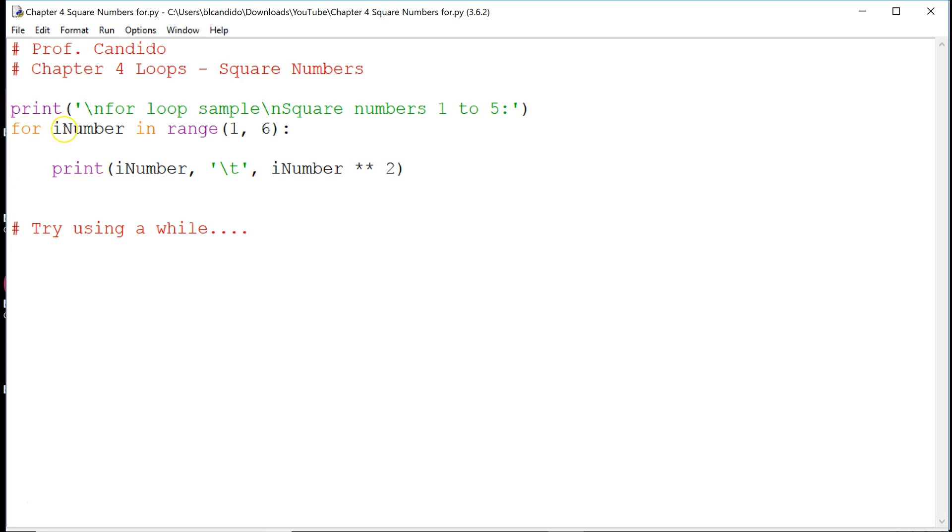In this example, we are going to do all the square numbers, or yeah, square numbers from 1 to 5.